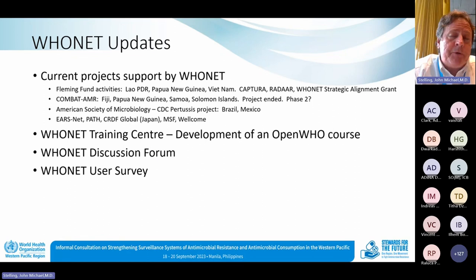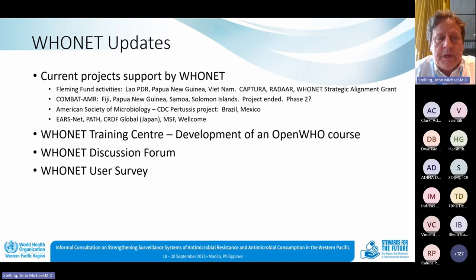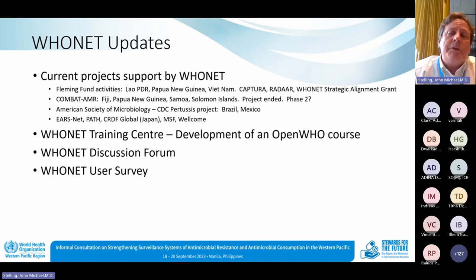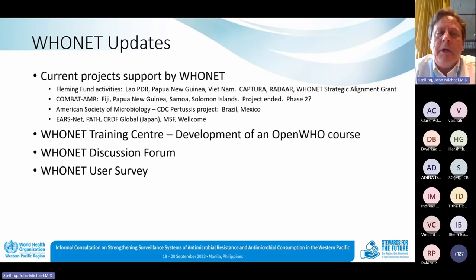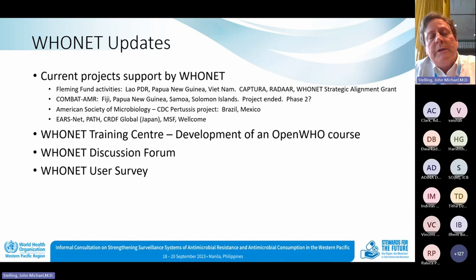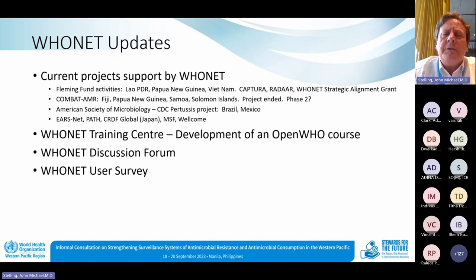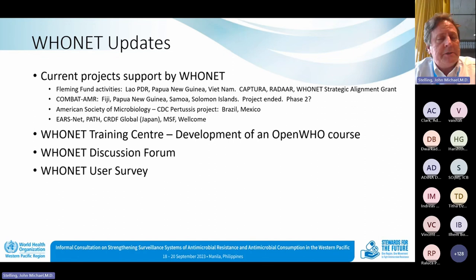Current updates: our primary source of funding and activity is the Fleming Fund from the UK Department of Health and Social Care. There are country grants, regional grants, fellowship grants, and a strategic alignment grant. We support two regional grants — Captura for Asia and Radar for Asia and Africa — and our WHO Net grant. We also support Combat AMR from the Australian Department of Foreign Affairs and Trade, coordinated by the University of Melbourne, the American Society of Microbiology in Latin America, and a number of other collaborators.